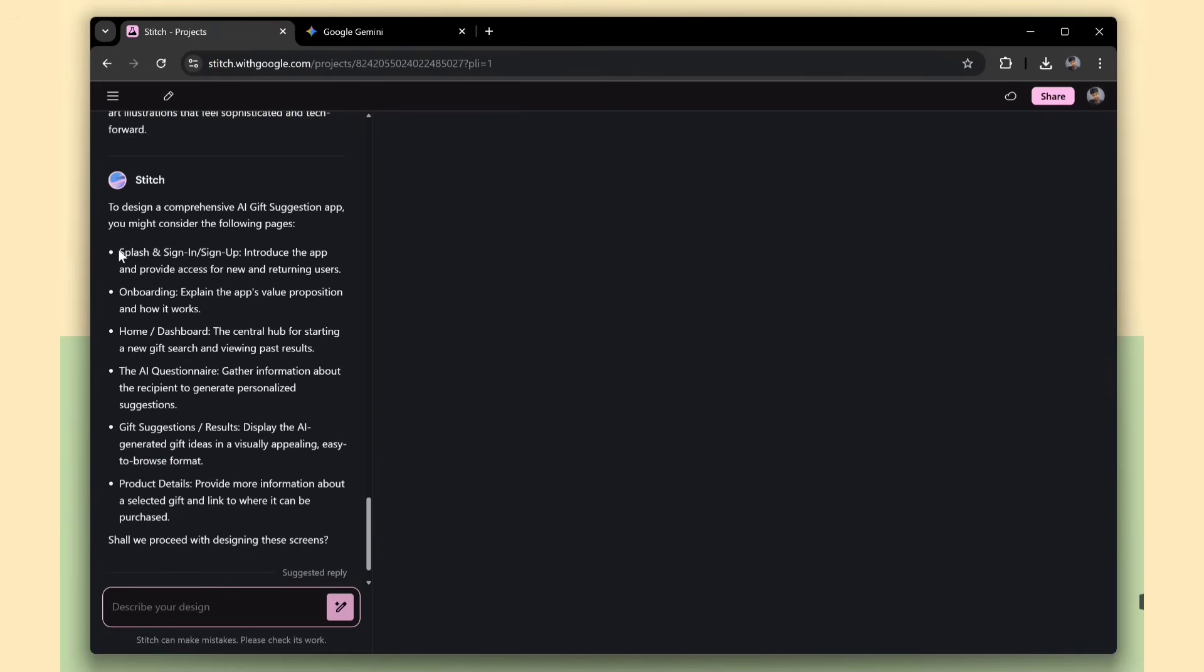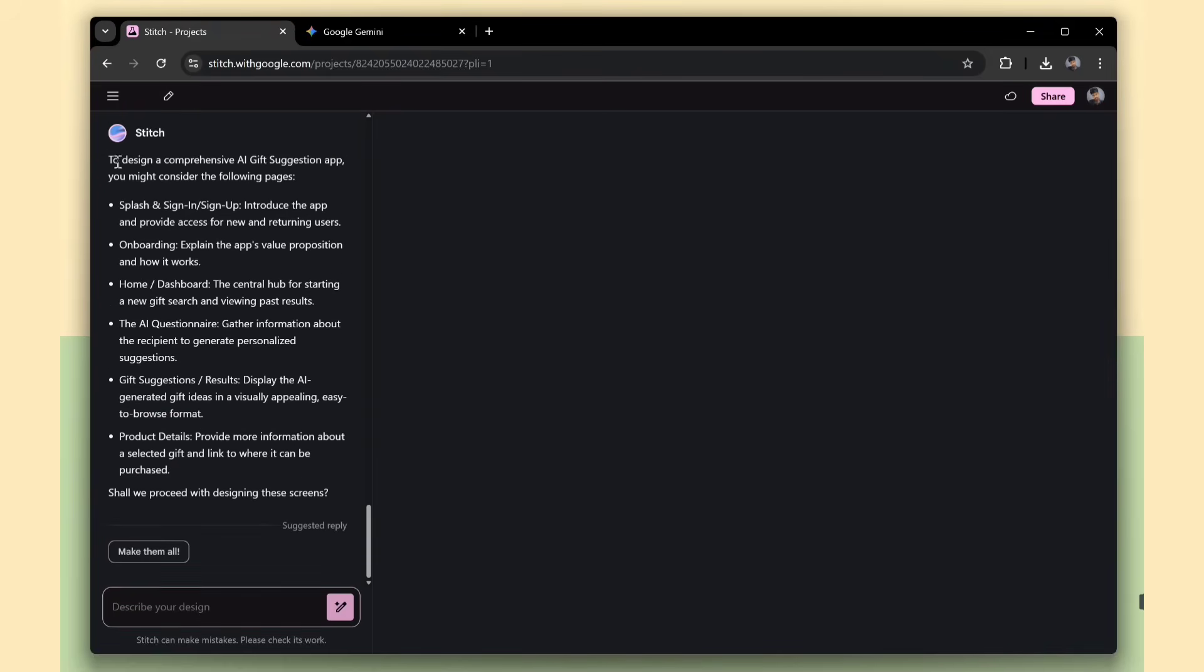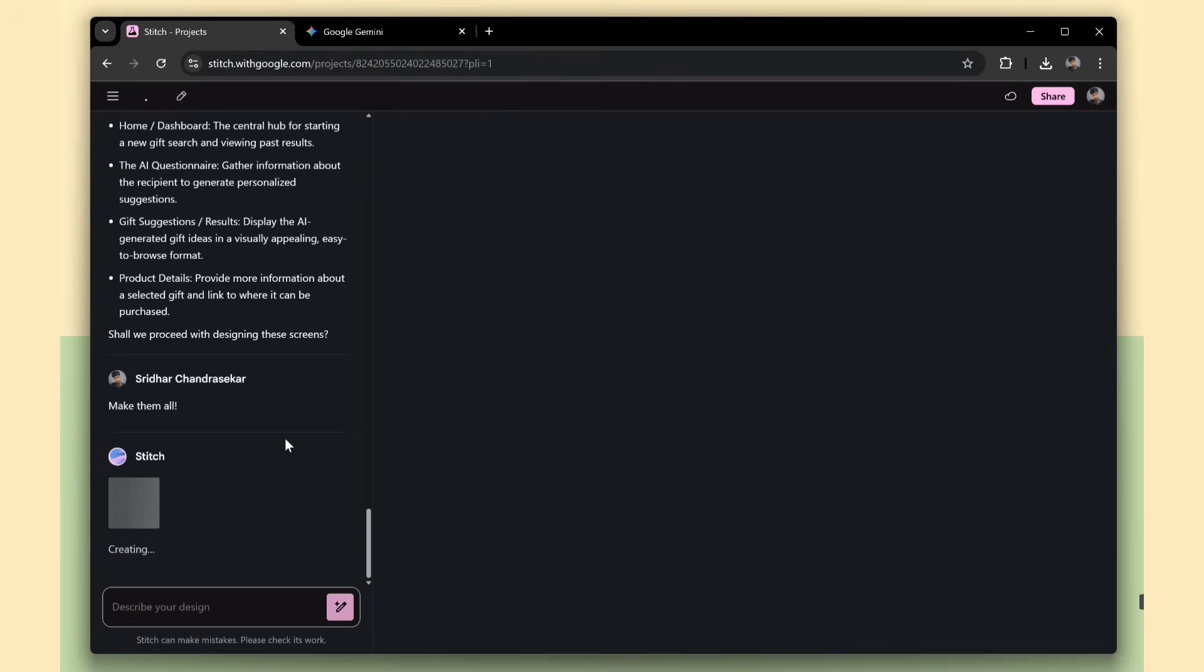We got some of the pages like Sign In and Sign Up, Onboarding Page, Dashboard Page, and Gift Suggestion Page. Now just click the Make Them All button. Stitch is going to create the designs for us.